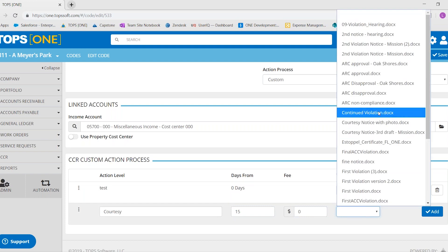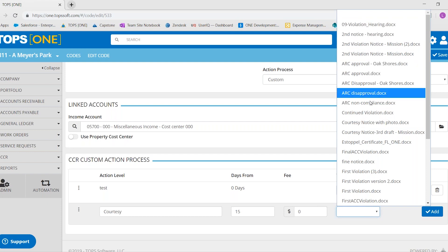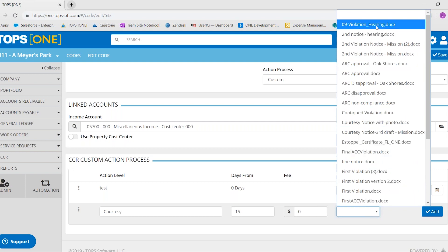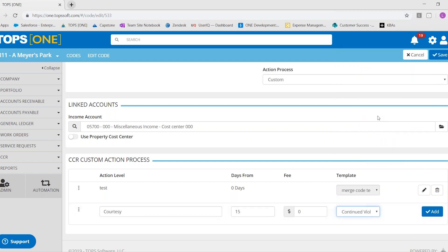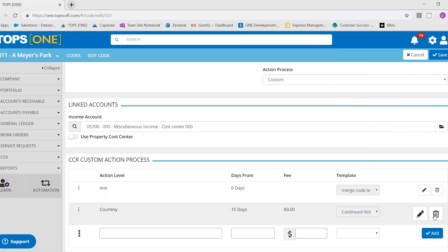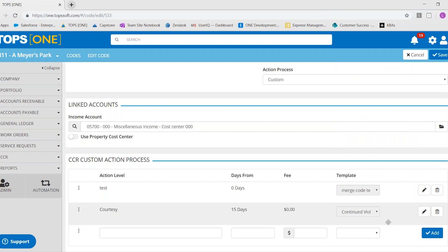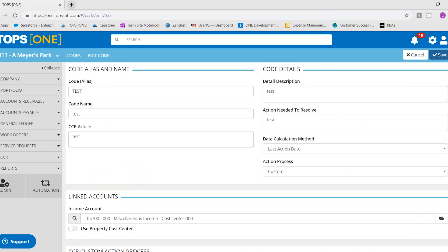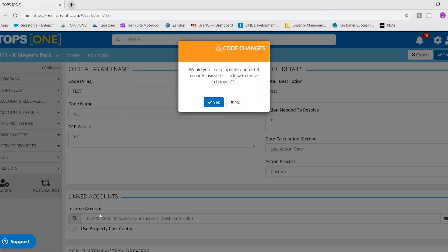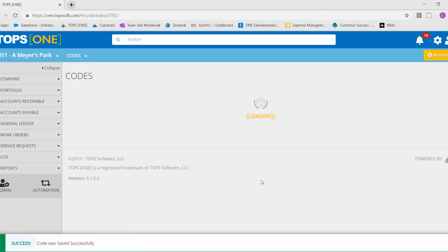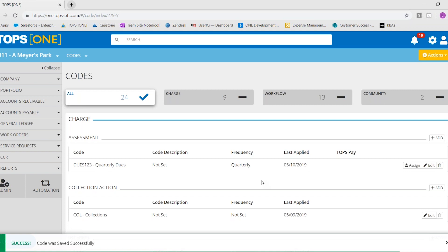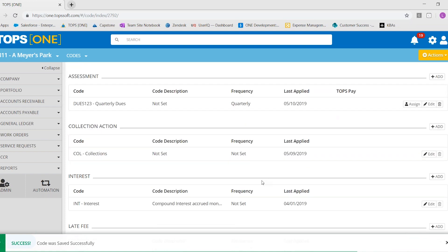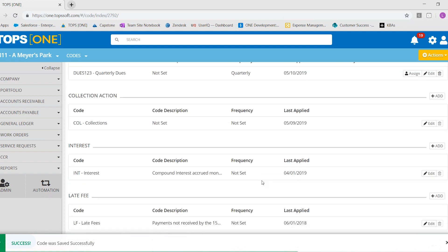And the one that I used was the continued violation. These are all of your CC&R letters that you have available. That's why it's very important to obviously choose that type when you're uploading the template. And then you would select add and you would select save.